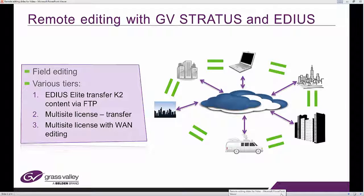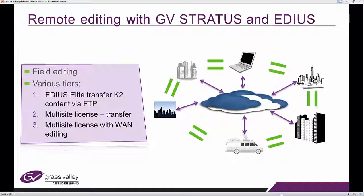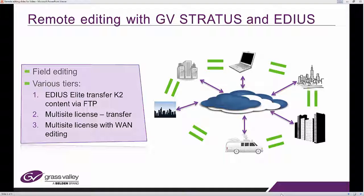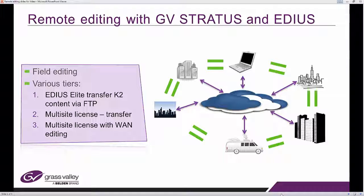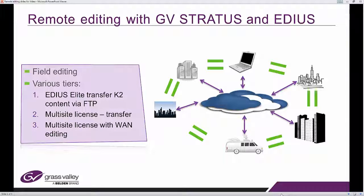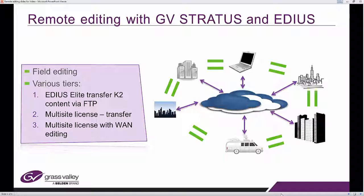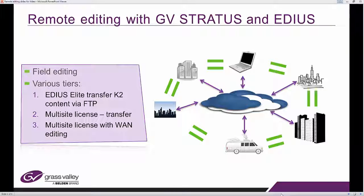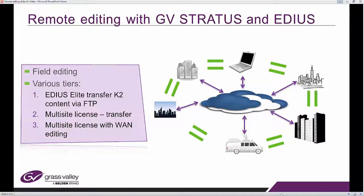And that completes all of the three field editing case studies we wanted to show you today. First one, EDIUS Elite transferring content via FTP, no need for Stratus. The second one is where you use Stratus to preview the content first and then sub clip, transfer only that portion. Finally, the most integrated workflow with EDIUS Elite and Multisite License from Stratus, where you can do wide area network editing. No need to transfer files, you can stream the proxy over to your local workstation and edit with the low resolution. I'll see you again soon.